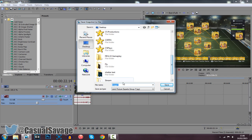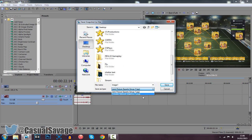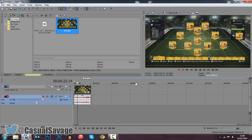Then from here, it comes up with the file name you want to save it as, where you want to save it, and the saving format, which is either a PNG or a JPEG. It's completely up to you which one you pick. So just name it whatever you want — I'm just going to call it Test because it's a test. Now as soon as you take the screenshot, it's actually going to appear in your project media.